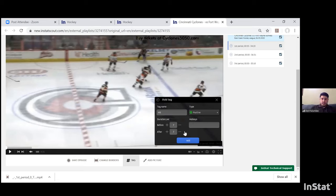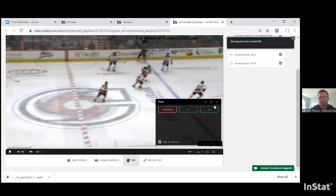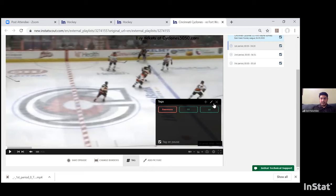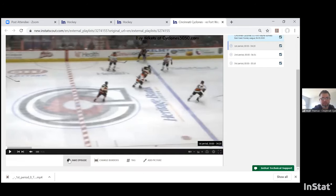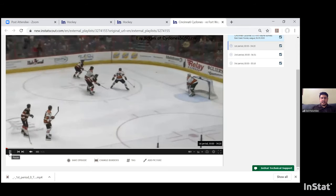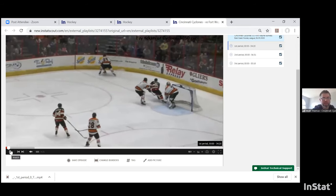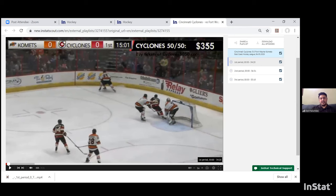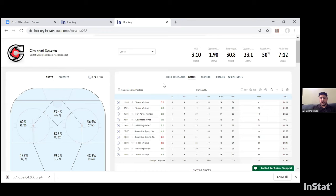Once you hit 'Add,' your tags show up. As you're watching the game and hit your hot key, you can select the player. This lets you reference that tag and what you wanted to mention to the player in a video session. You can get to your tags and playlists from the profile button in the top right of the screen, where you can view all your tags and playlists.